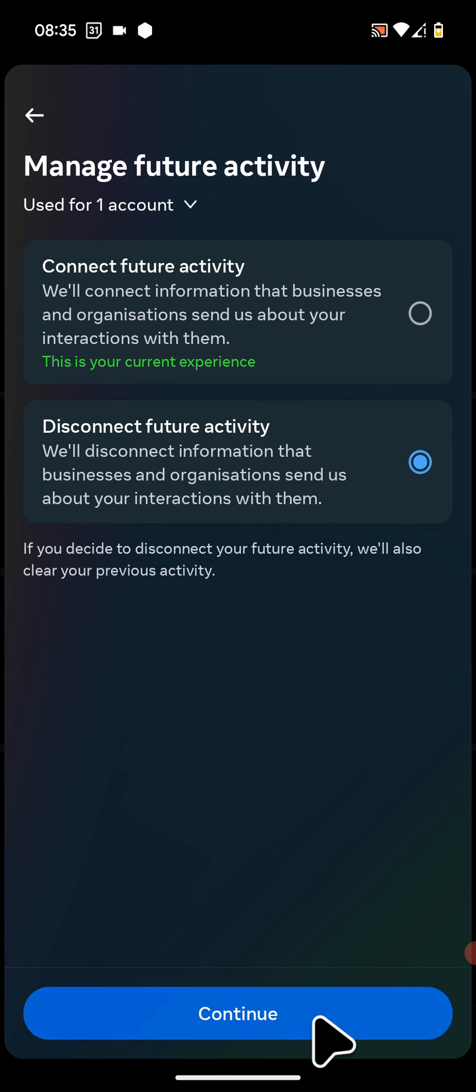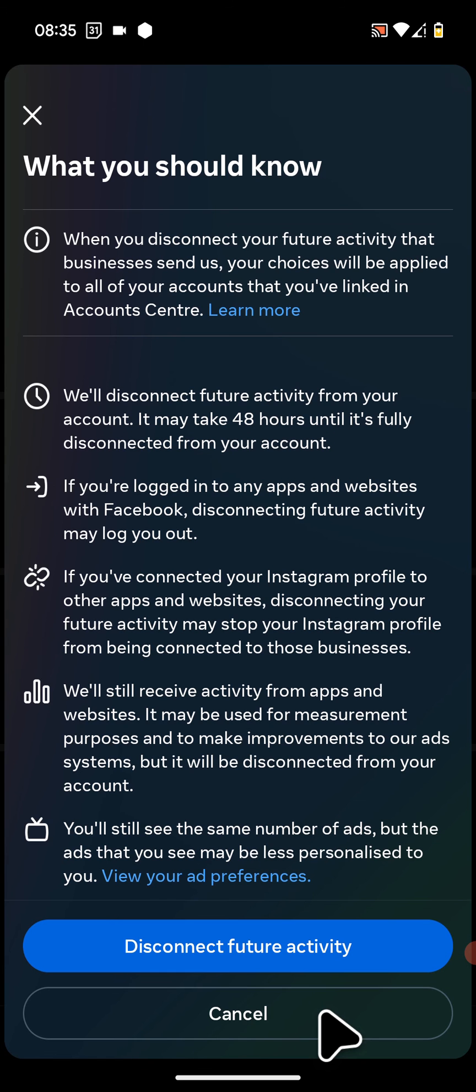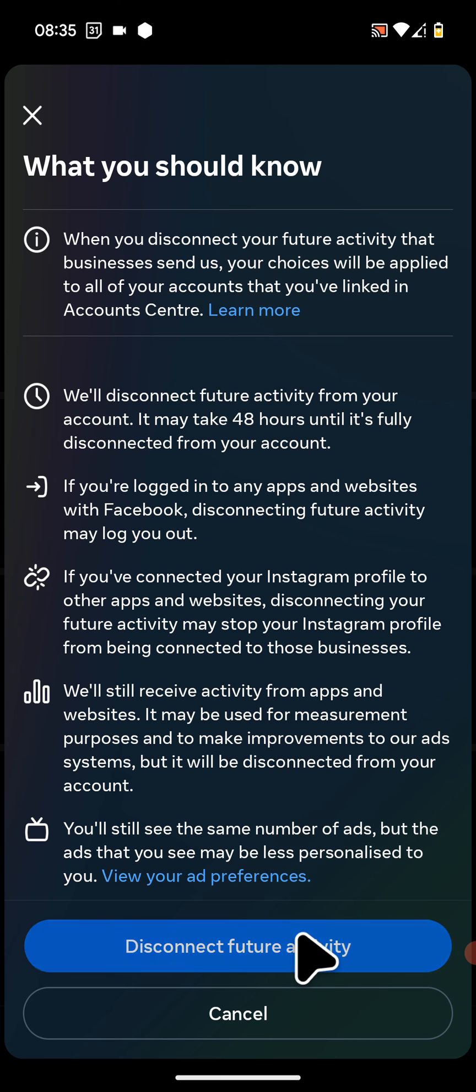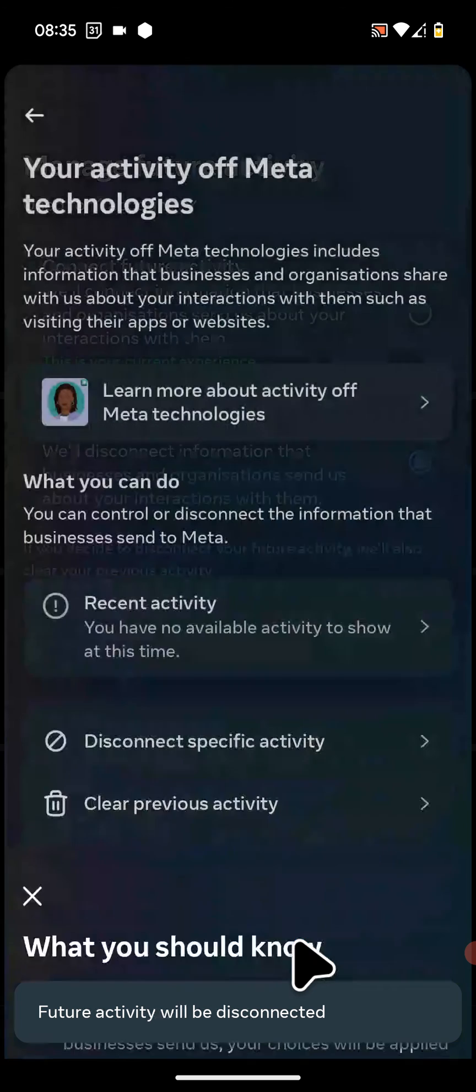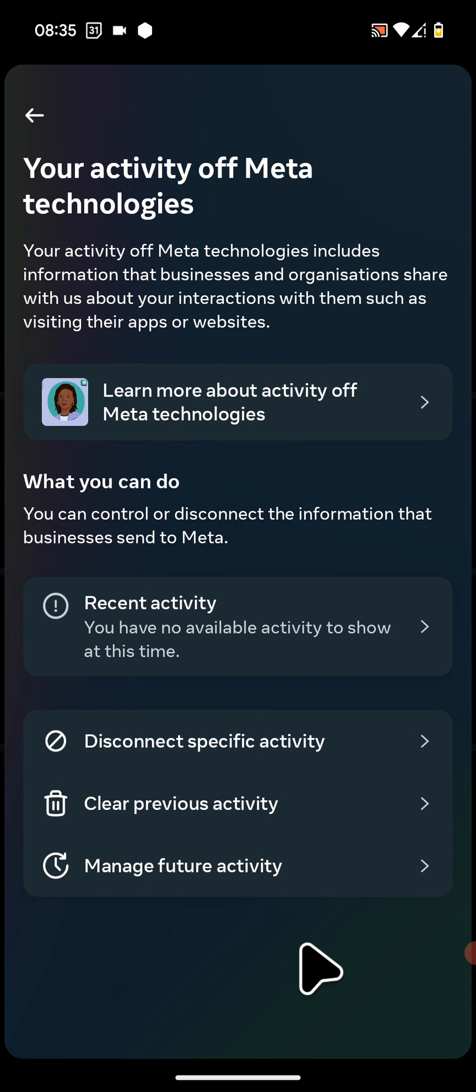Now tap Continue. Finally, tap on Disconnect Future Activity. All done. Instagram will now stop tracking any of my search activities.